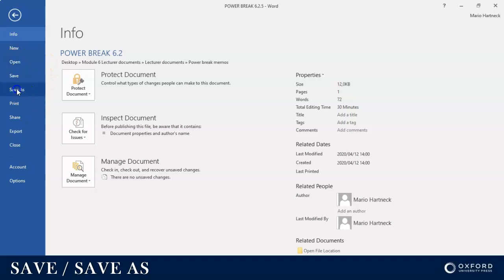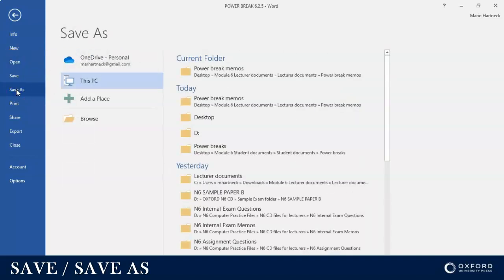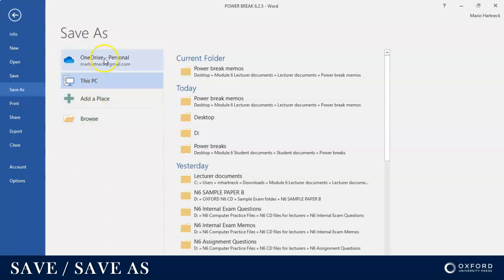So Save As in this case, and then you have options where do you want to save it - either on OneDrive, This PC, you can even add a place or you can browse. You can decide where you want to save this.